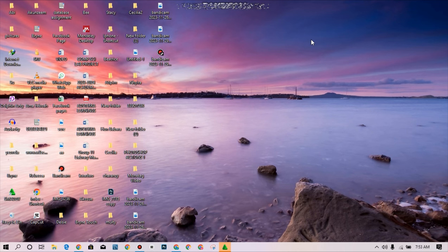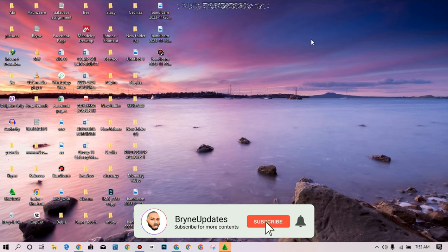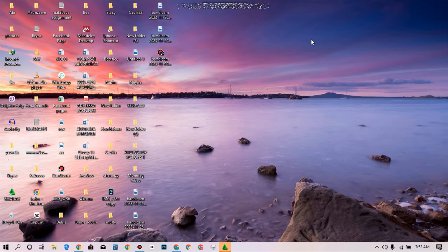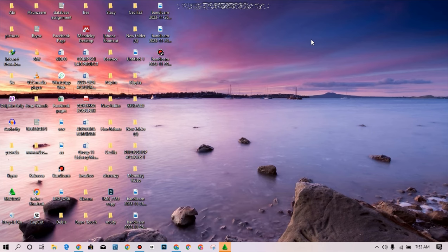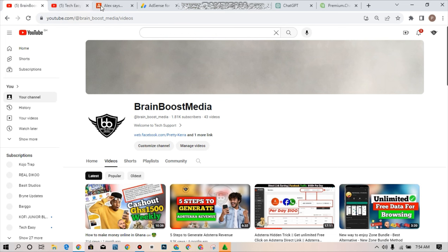If today happens to be your first time coming across any video of mine on YouTube, kindly subscribe to the channel and don't forget to turn on the notification bell in order to be notified whenever I drop any content like this on my channel. So this is my YouTube channel, I'm having 43 videos now.